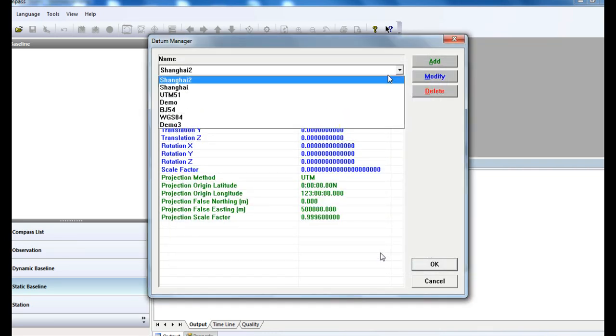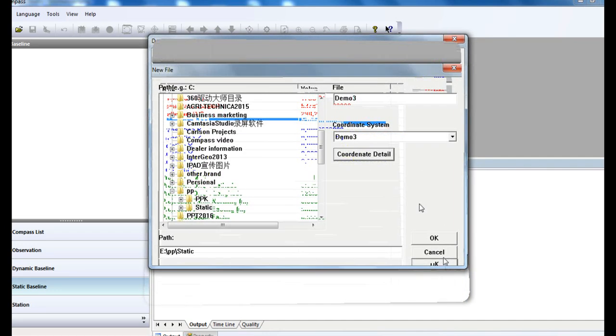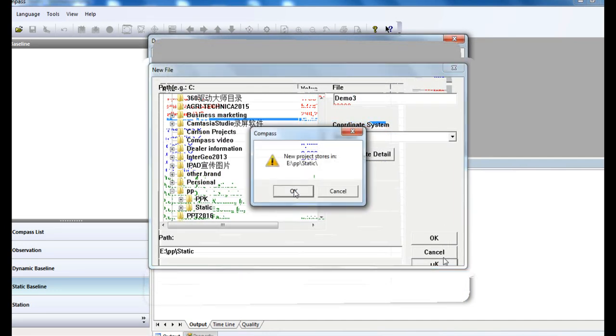Now select the datum you created and click OK to activate this datum in your project.